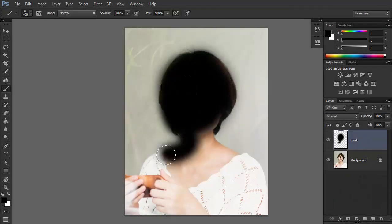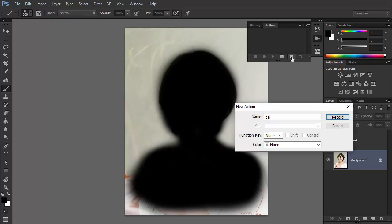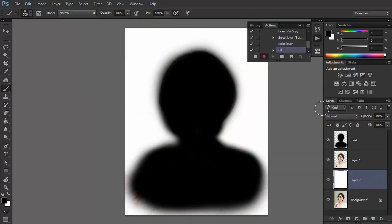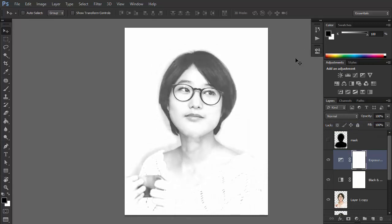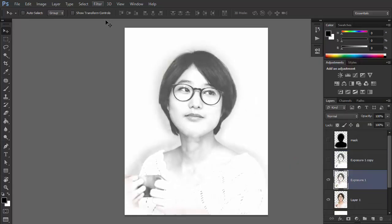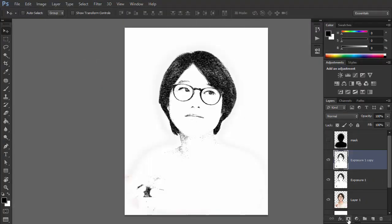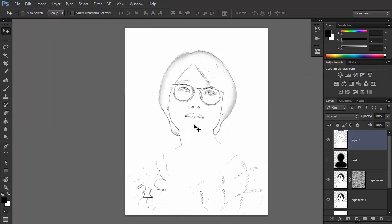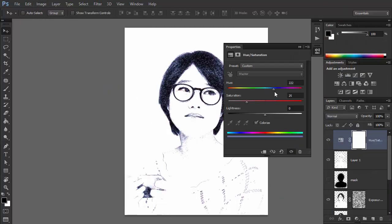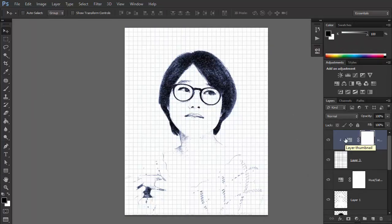My name is Monika Zagrobelna and this is how to make a Photoshop action to create a portrait photo effect on Envato Tuts+. Photoshop actions allow you to add special photo effects to your pictures with a single click. You can create unique portraits by applying Photoshop filters and effects. I'll show you how to create such a photo effect for a portrait in the form of a Photoshop action. We're going to turn a photo into a ballpoint pen drawing, and because it's an action, you'll be able to use the same effect for other photos later.